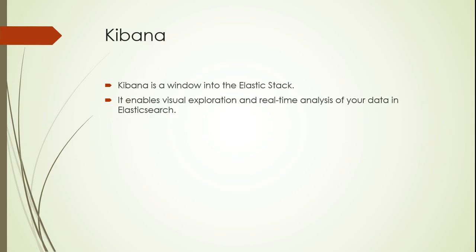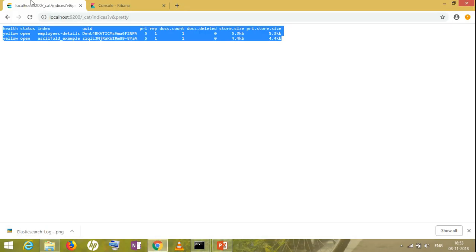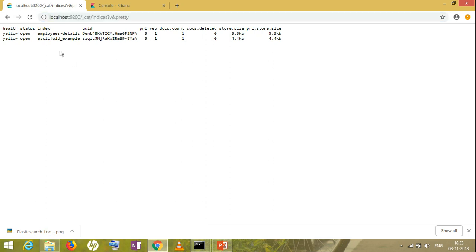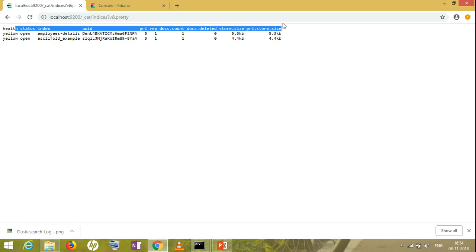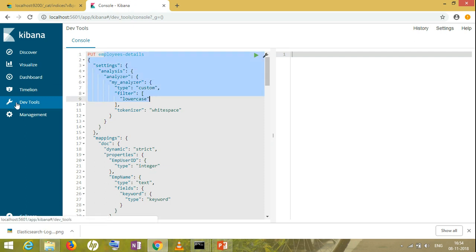I'll be showing you how Kibana and Elasticsearch look. This is the URL of Elasticsearch — whatever I'm creating, suppose I'm creating an index, I'll be covering everything — the basic concepts of Elasticsearch — in my next video. This is what Kibana looks like. There's the developer tool where I'm going to perform all the query writing. We have visual dashboards where you can visualize your data, and we have dashboards for everything.